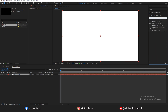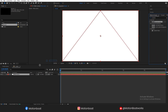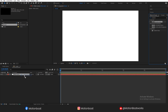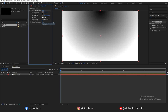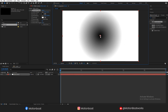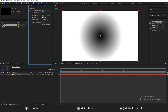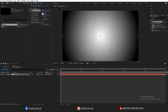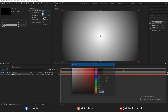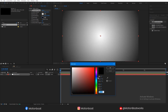Search here for Gradient Ramp and drag and drop it on the solid layer. Select the Radial Ramp, adjust the gradient to something like this, set it like this, and change the colors.